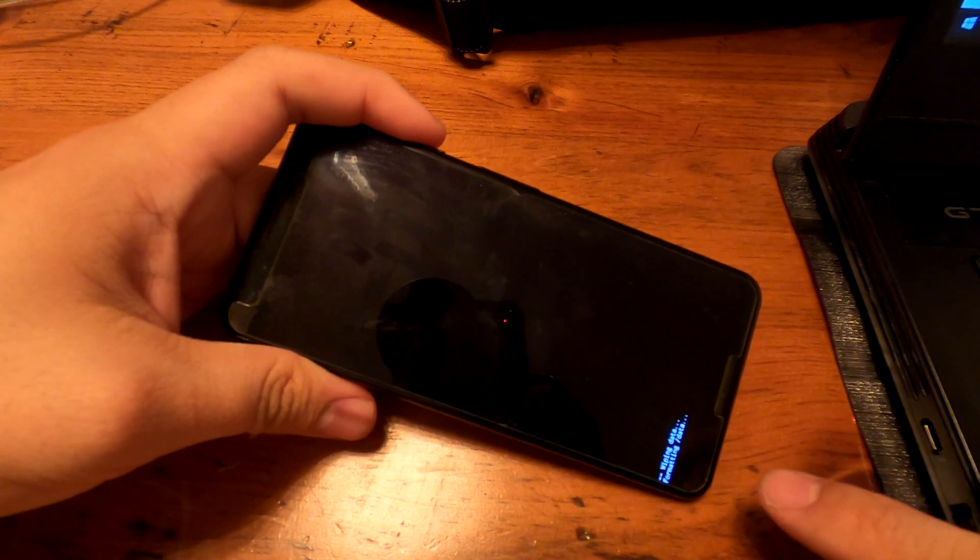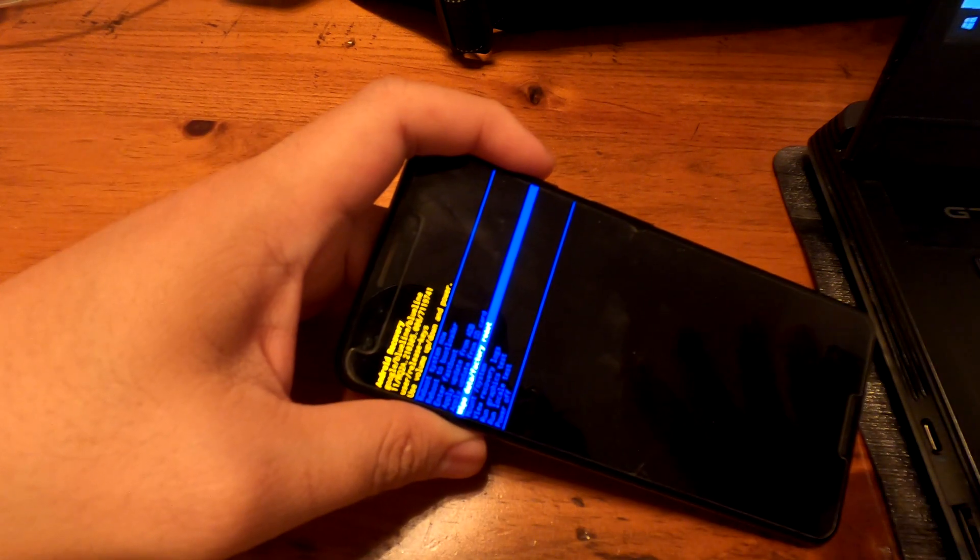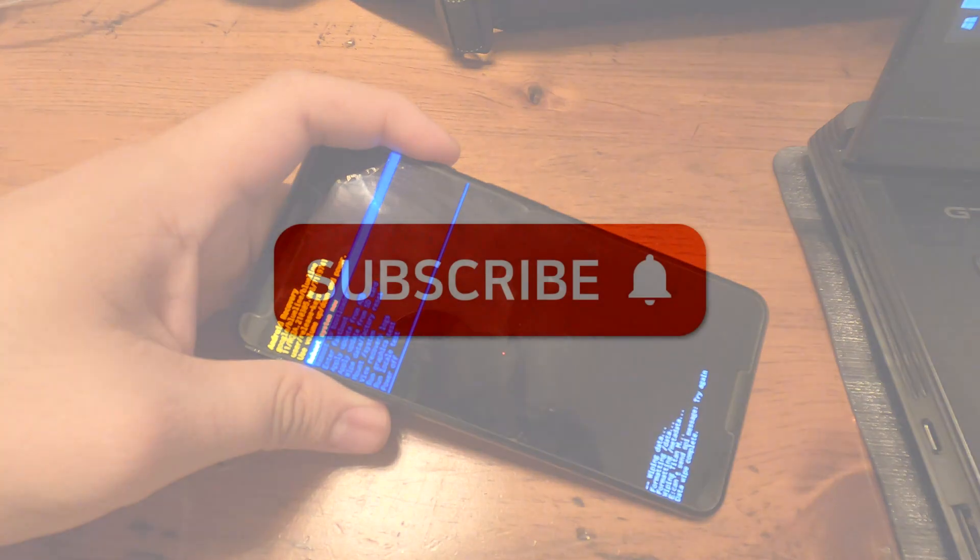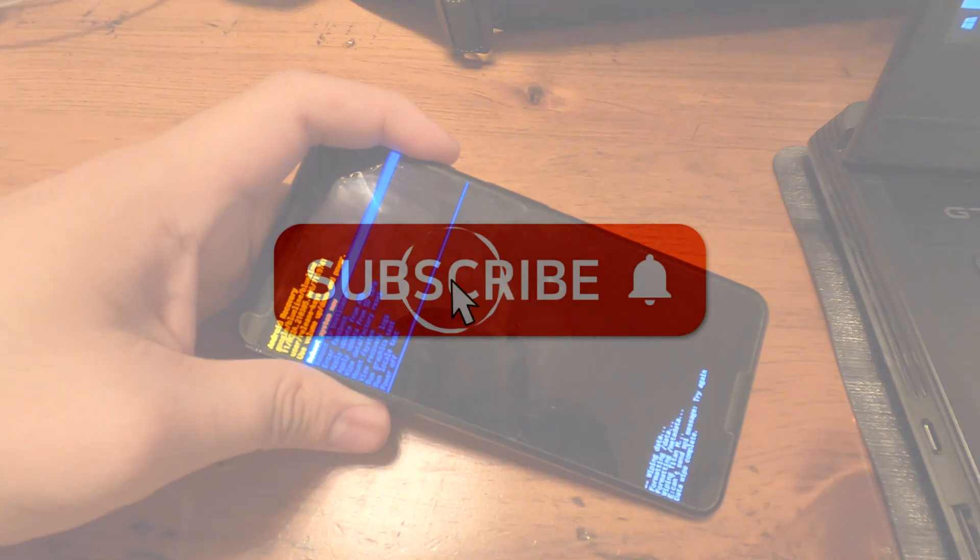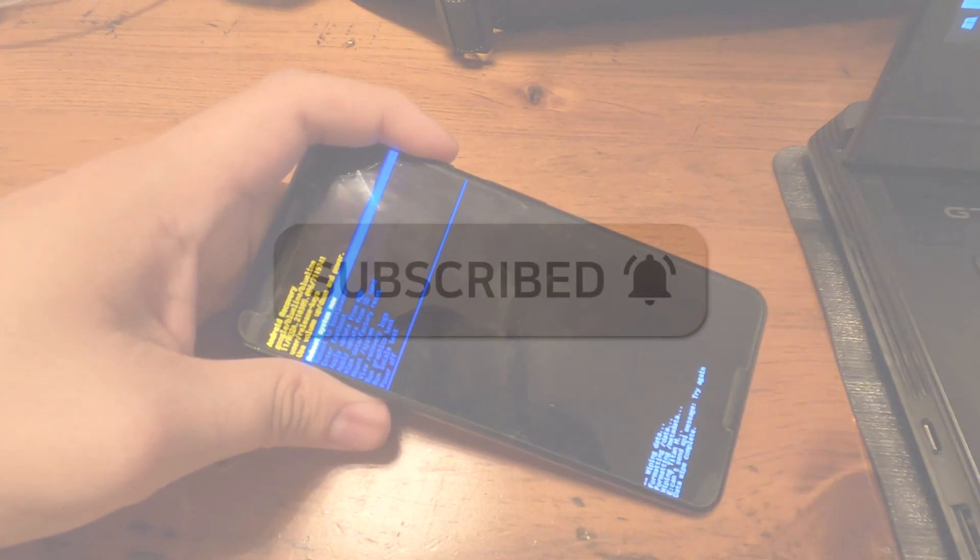Now the phone is resetting. This is another way of resetting your phone. All right, that was how to reset Google Pixel 3. Thank you for watching.